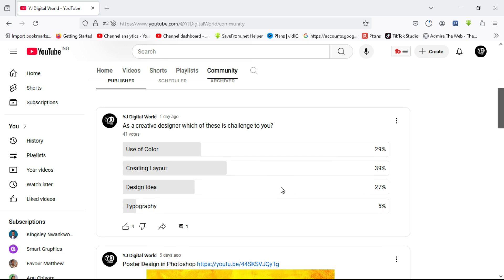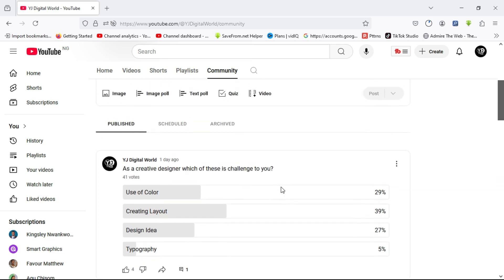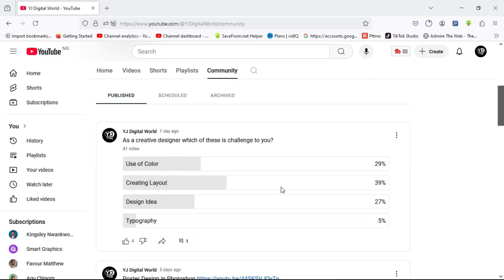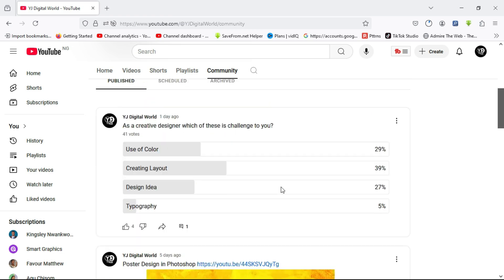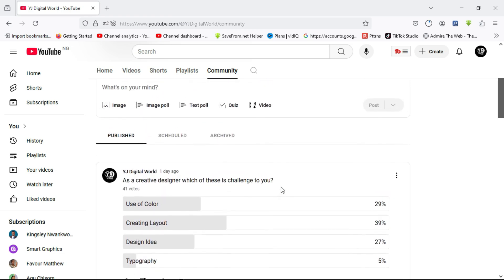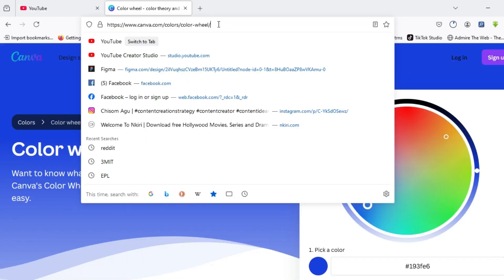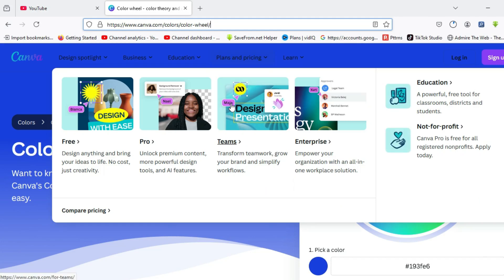In this video, I'll be sharing with you how to use color in the simplest way. So without further ado, let's dive into this video. The name of this website is canva.com forward slash colors forward slash color hyphen wheel, to be precise.